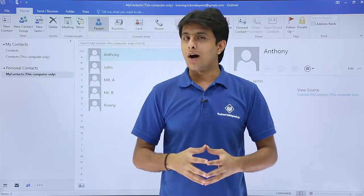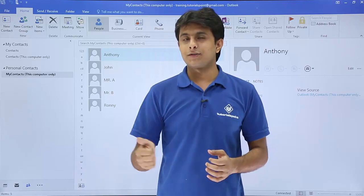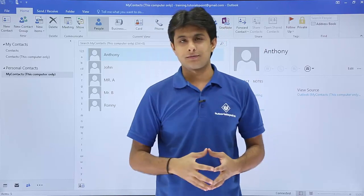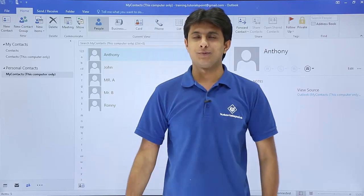I hope you have understood how to import contacts from Gmail account to your Microsoft account. That's all for this video.